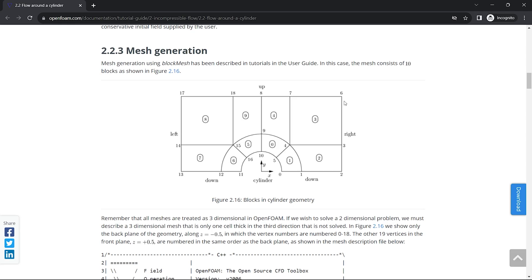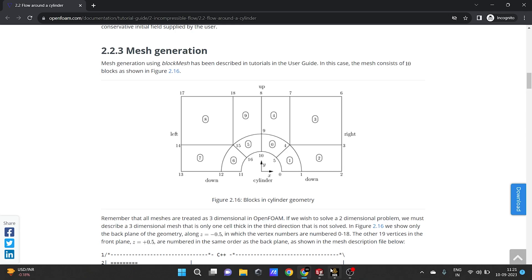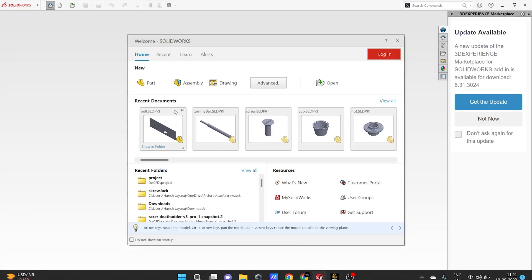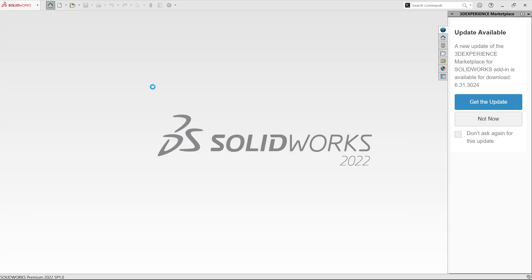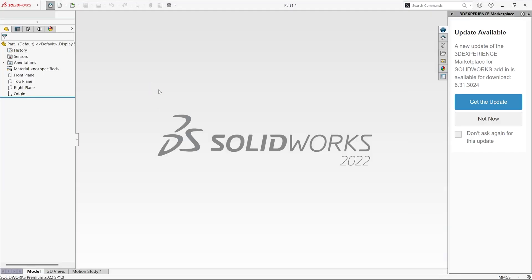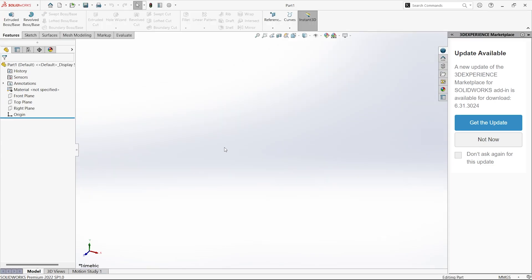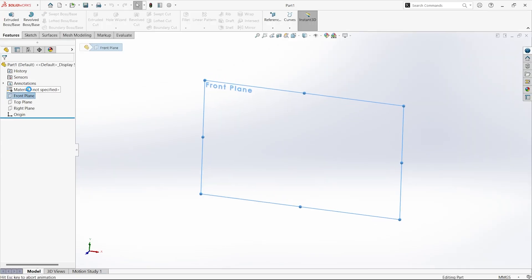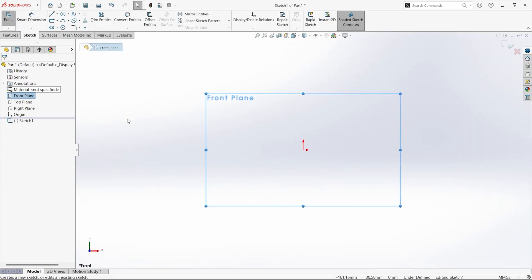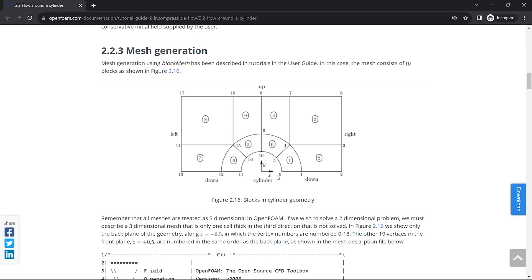I am going to use SolidWorks to prepare the geometry, but it is your preference to use whatever software you want. The method of block generation is going to be the same. First I switch over to SolidWorks and I'm going to create a new part. I will take the front plane and draw the 2D sketch first, and then use that as a base to create the 3D part.